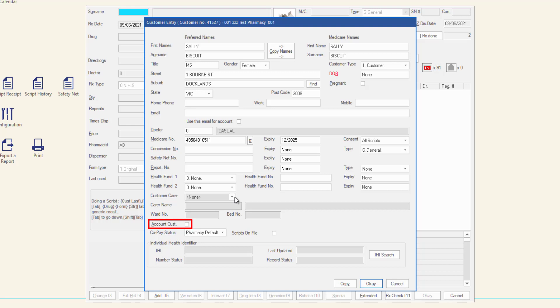If you have not already set up a store account for the customer, it is not recommended to tick the box at this stage. Select the co-pay status of the customer using the pharmacy default or opting the customer in or out.